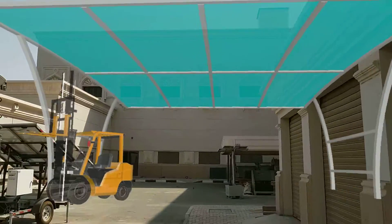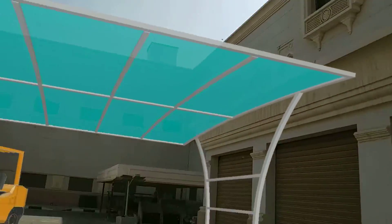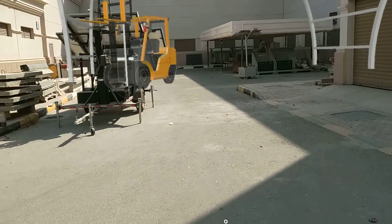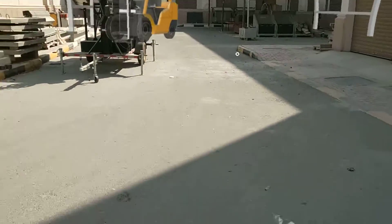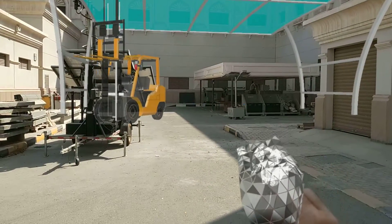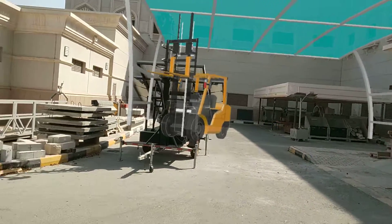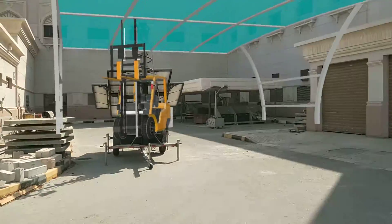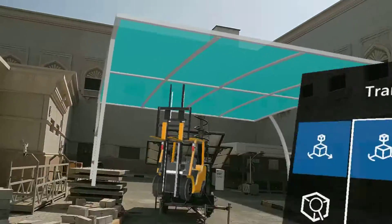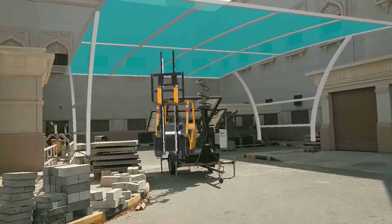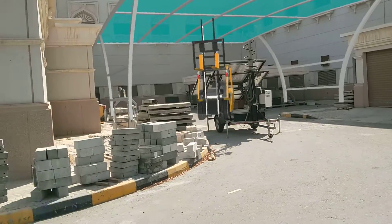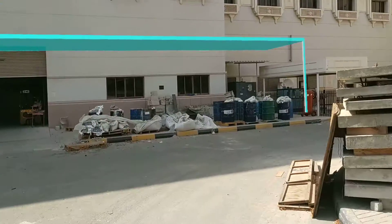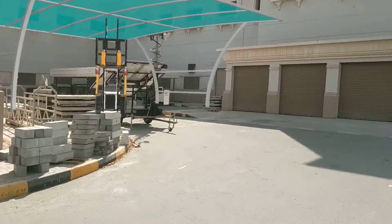This is the whole building now. You can see how the shed area covers the space. I can lower it a bit — yes, this is the shed area to cover the whole area here near the building. This is the proposed new shed.